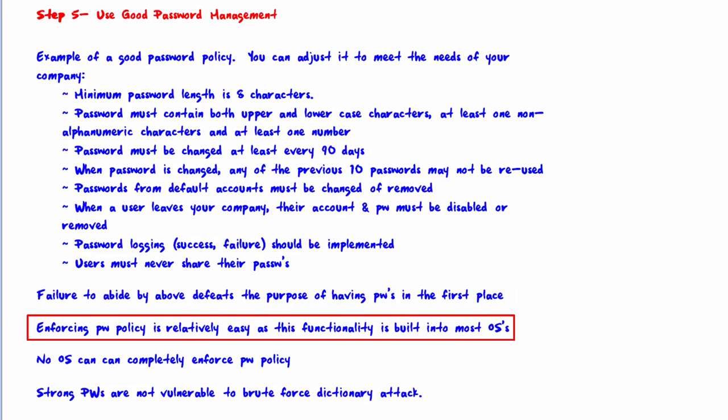Failure to abide by the above defeats the purpose of having passwords in the first place. Enforcing password policy is relatively easy, as this functionality is built into most operating systems — anyone who has done admin work with Windows has certainly used this feature. Enforcement prevents end users from failing to follow the policy, because users will often do the most convenient thing rather than the most secure thing. It's much easier for them to choose a simple dictionary word and never change it, so we must enforce it.